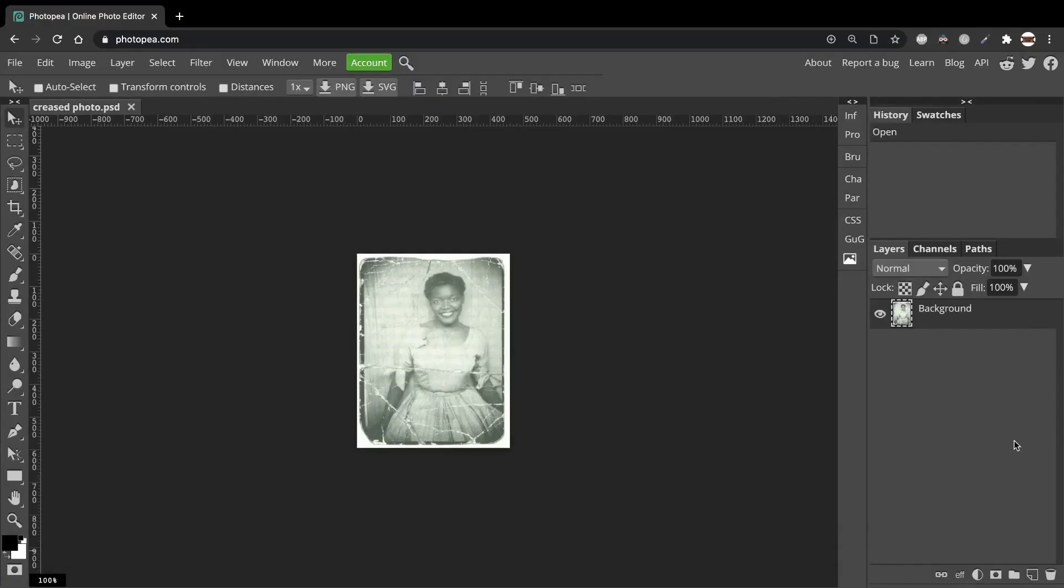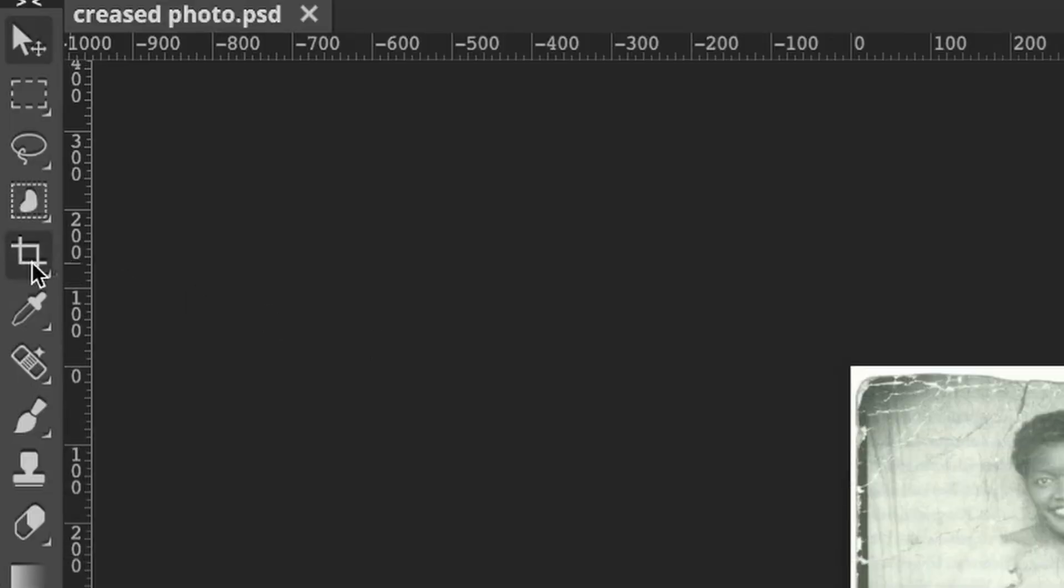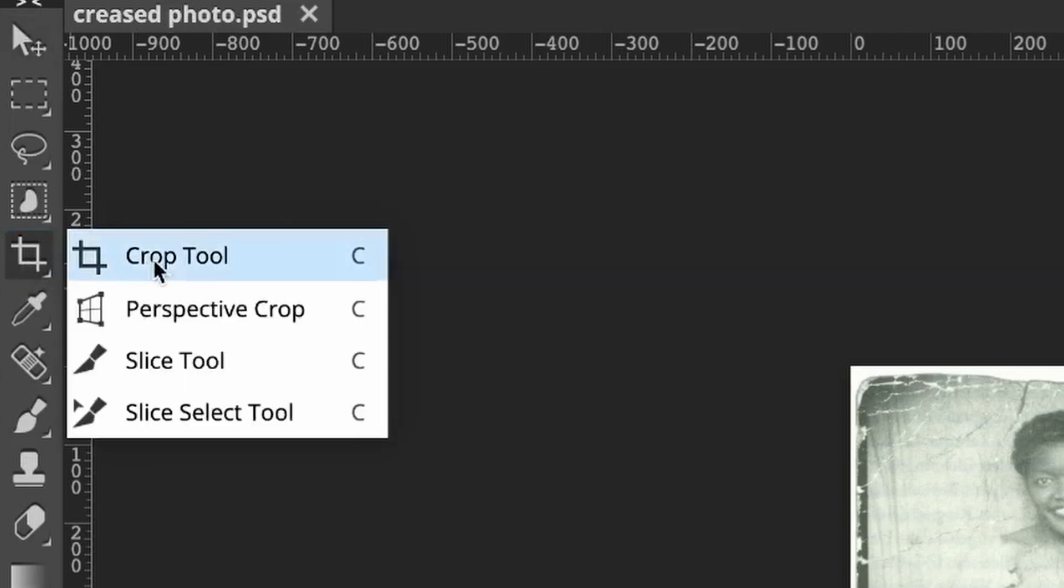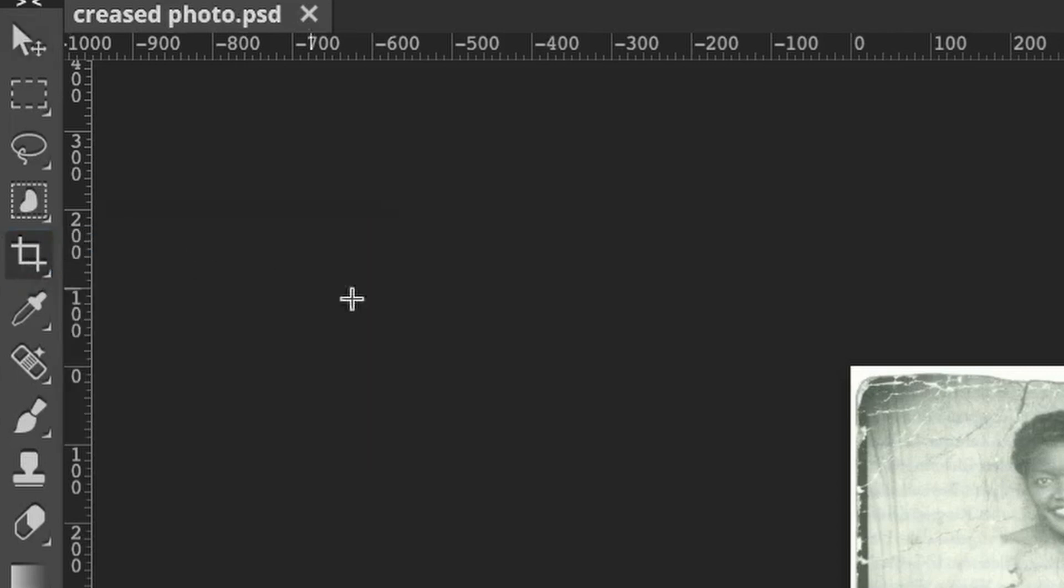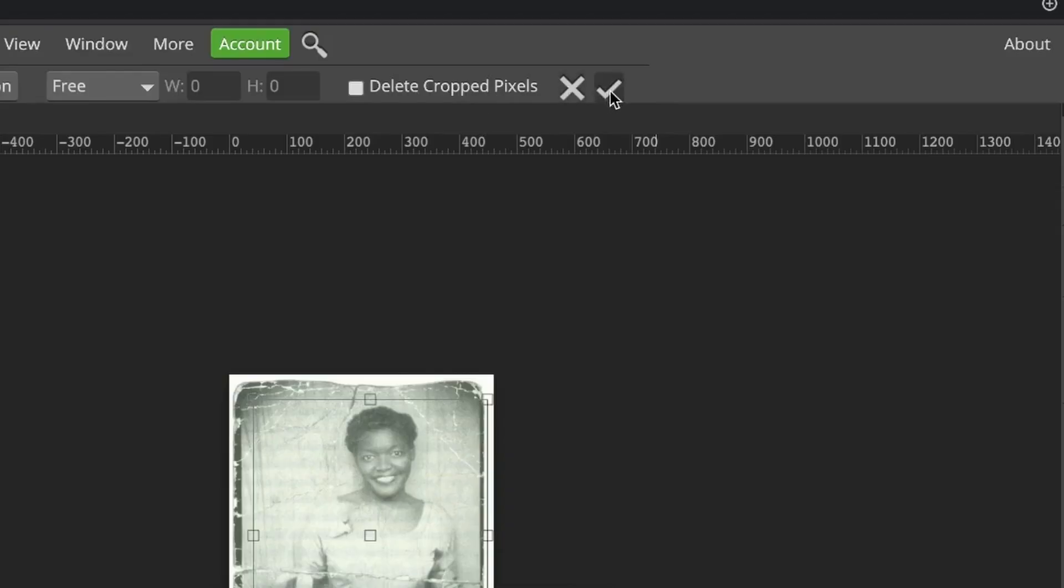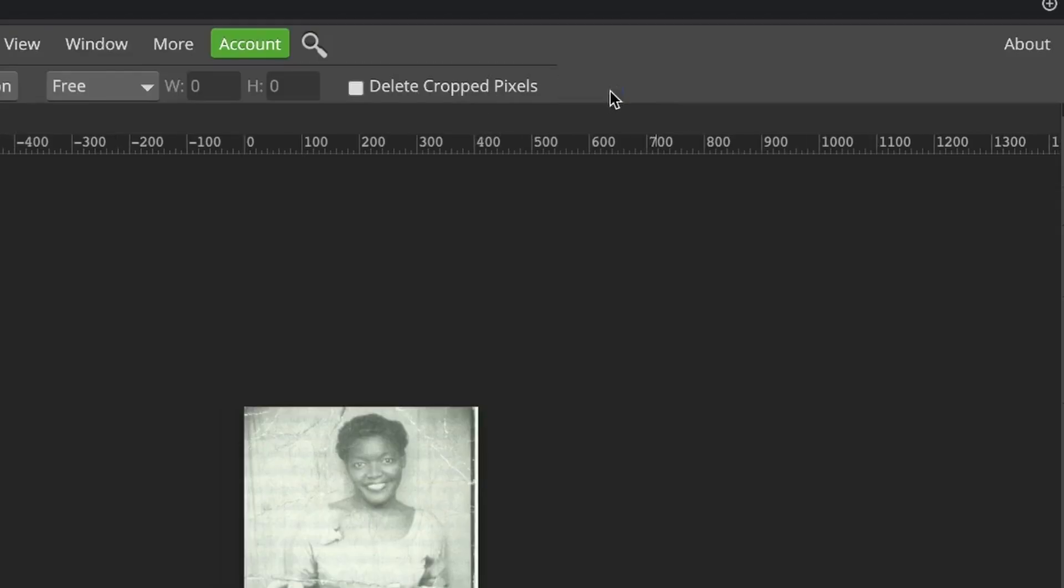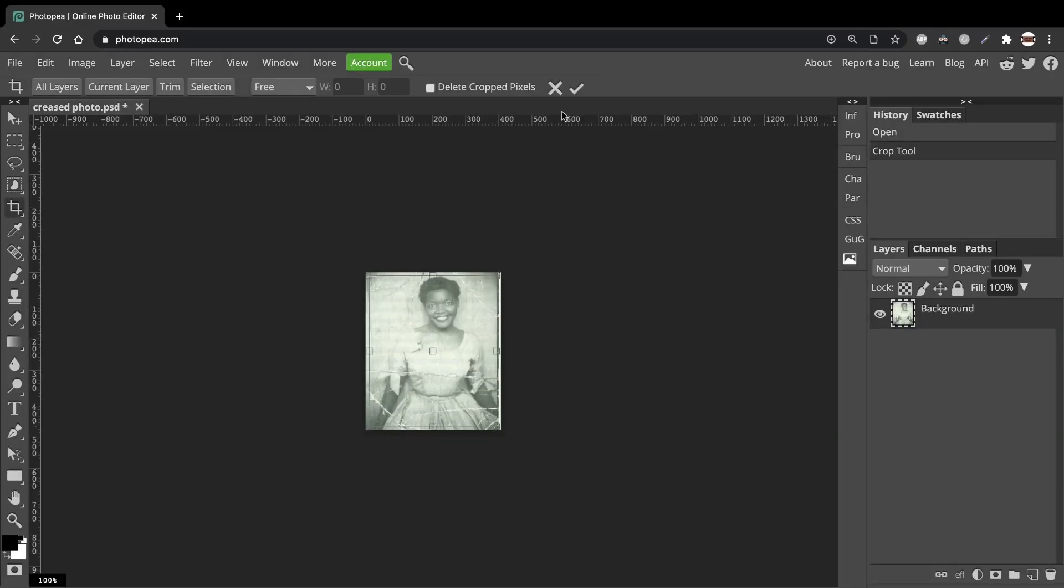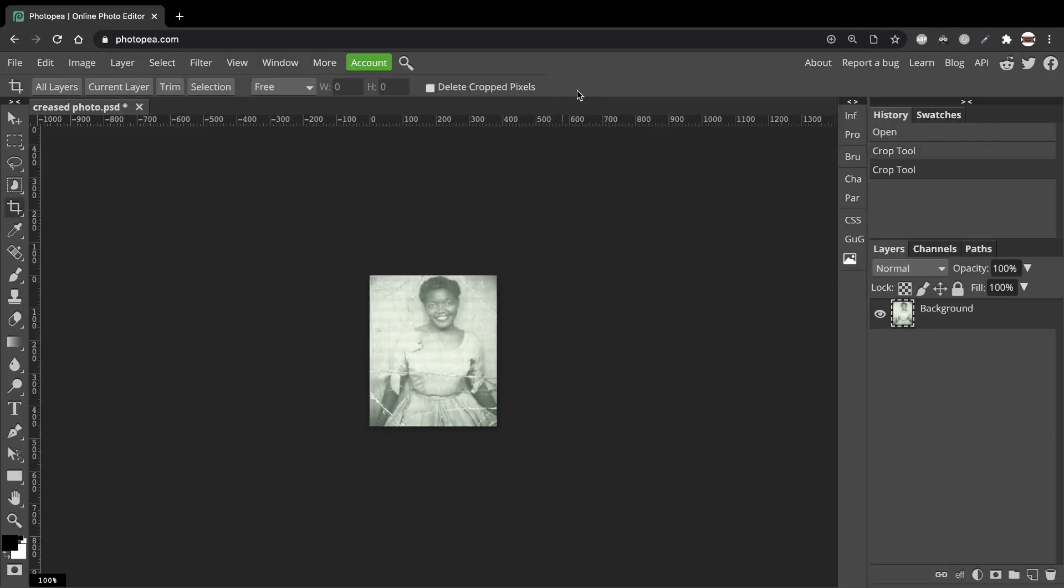First, let's crop the photo. Go to the Crop Tool and drag a selection box around the photo to crop it. Click the tick in the menu to confirm the crop. You may need to refine your crop like I have done here.